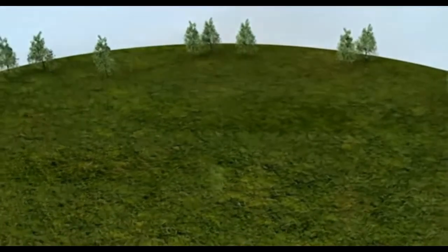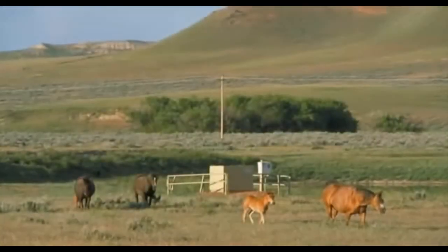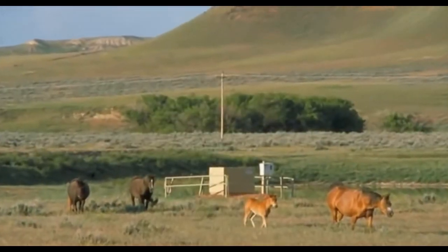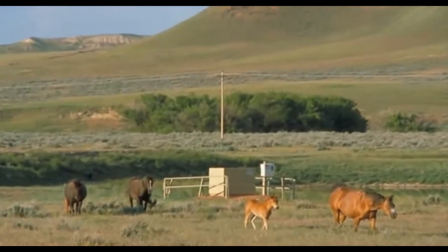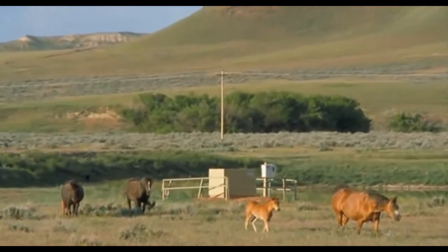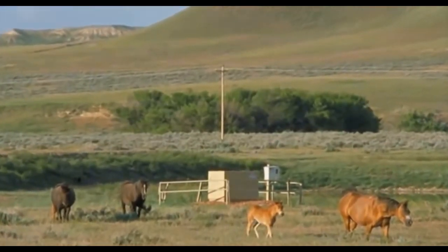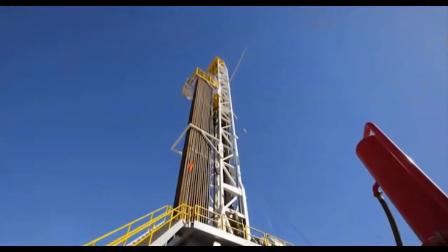The land can then be used again by the landowner for other activities, and there will be virtually no visual signs that a well was once there.